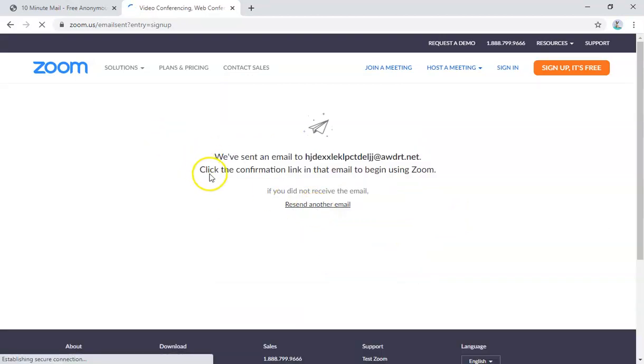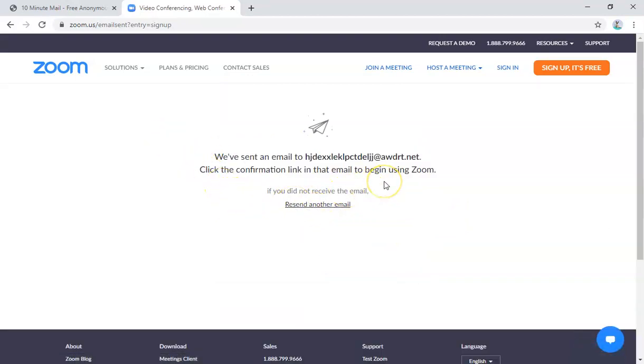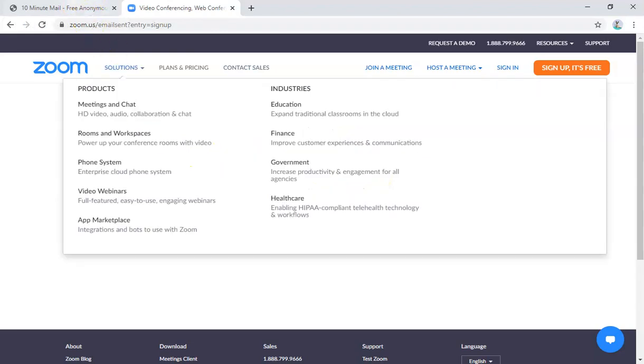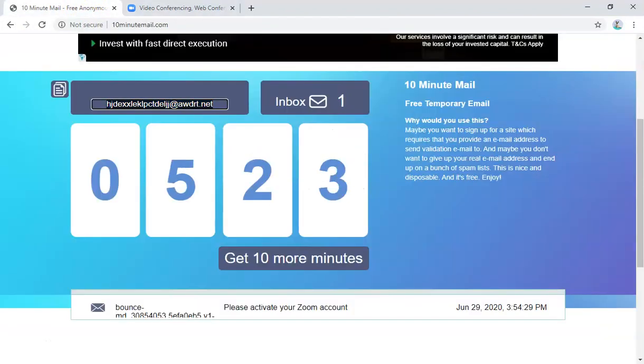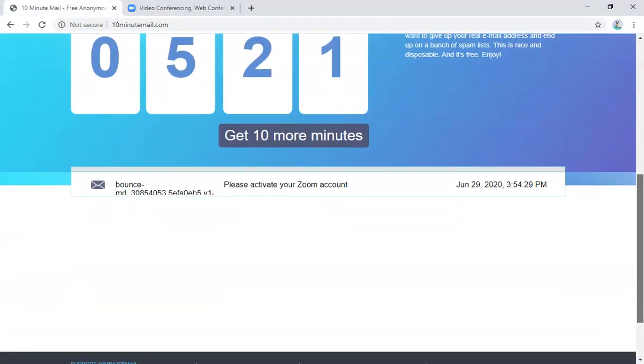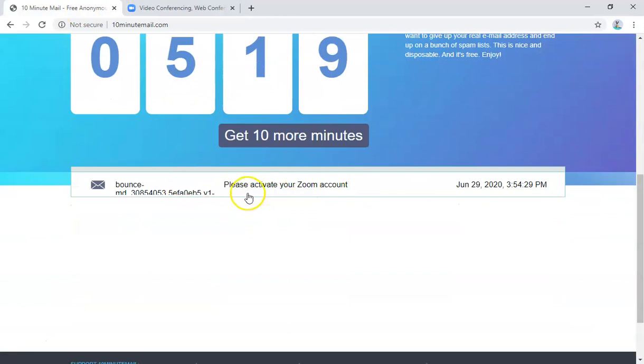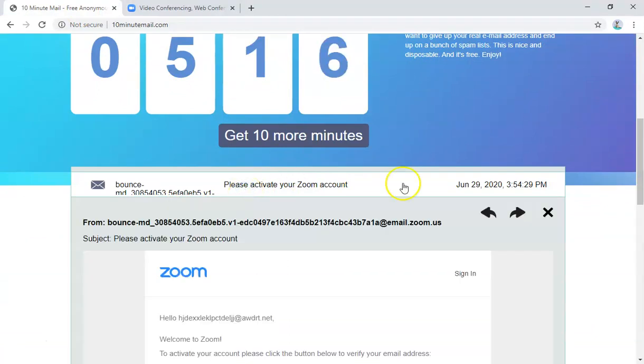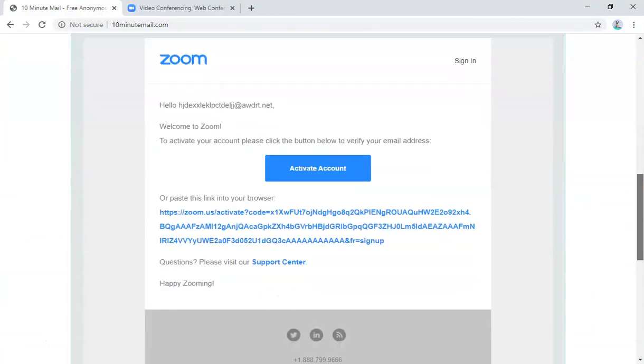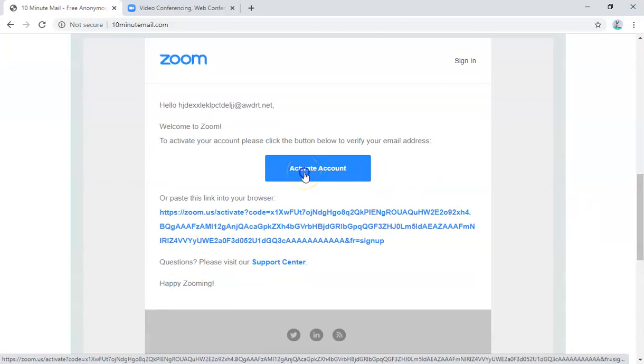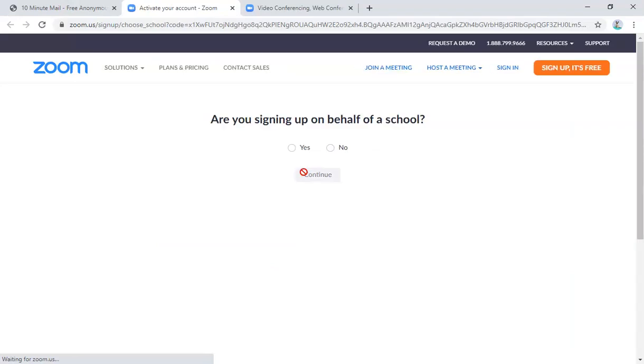Okay, so this is where you got to go back to that 10-minute mail because it's gonna send your verification from Zoom. Okay, as you can see at the bottom, there's that email that you need. Please activate your Zoom account, and then you get to tap on the activate account. Wait for it to load.